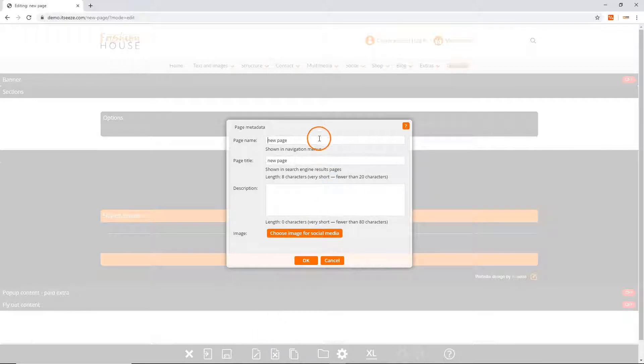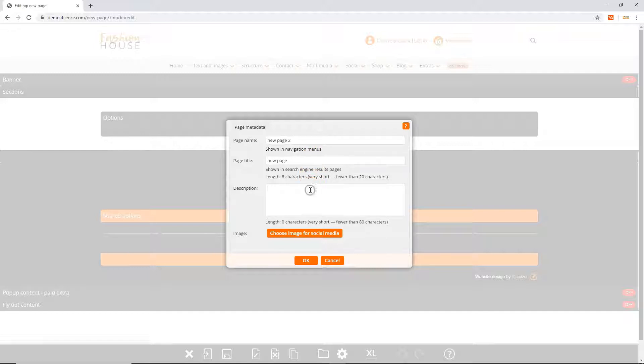Here you can change the name of your page, the title and description shown to search engines such as Google and also choose an image shown on social media when the page is shared. Click the ok button to confirm your changes.